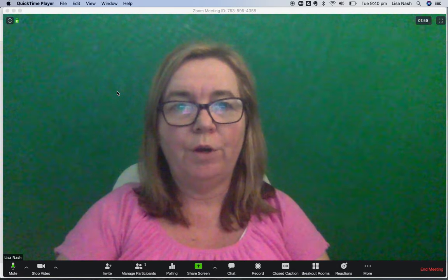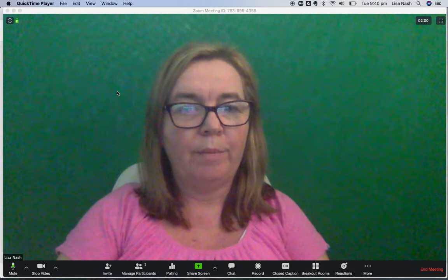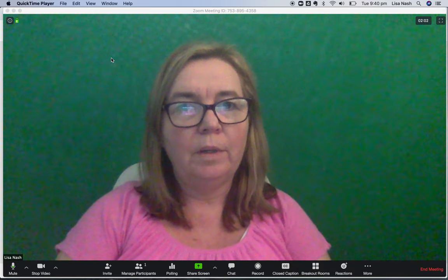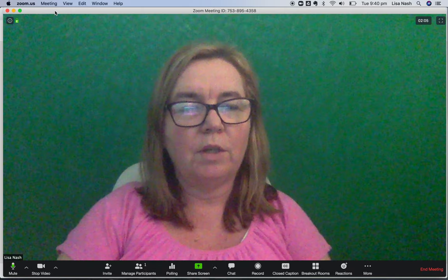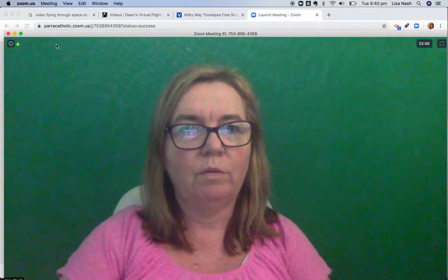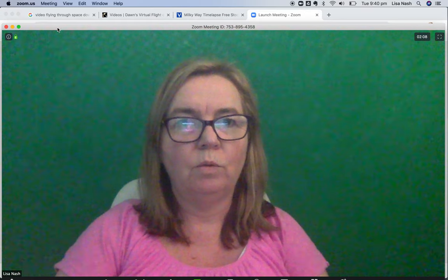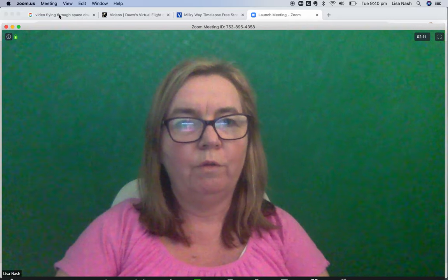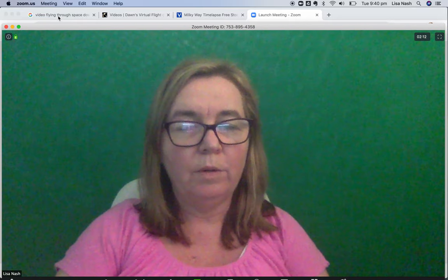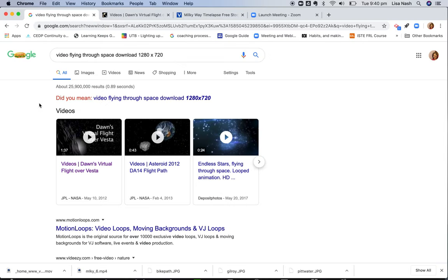So at the moment I've got a green screen behind me and I'm in Zoom. What I'm going to do is go back out to the net and find a video that will show me flying through space, so I could show that to some students about science.